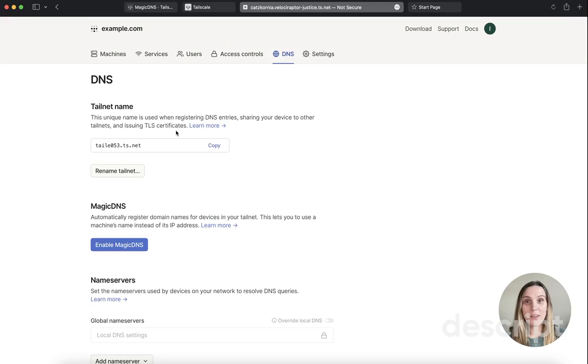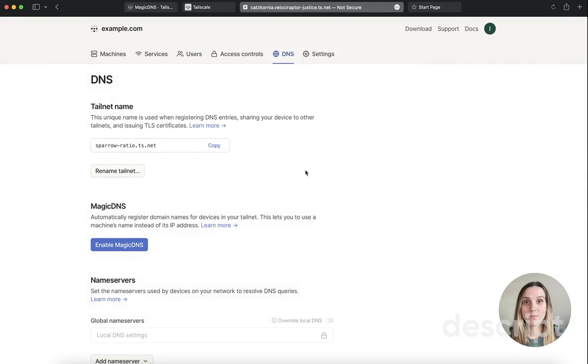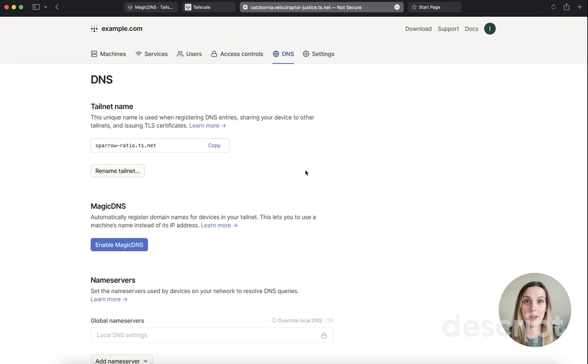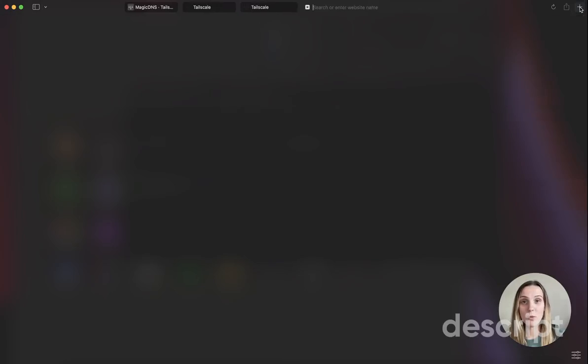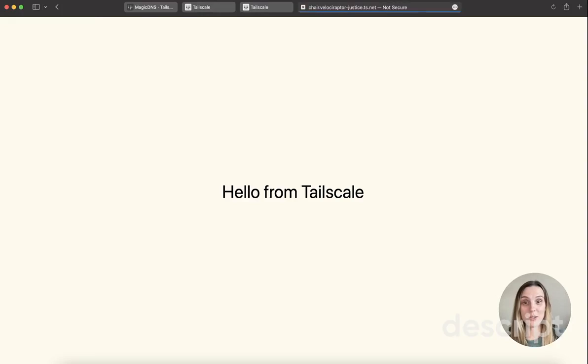You can change your tailnet name to a fun name, which is of the form of something related to a tail and something related to a scale. So when you want to access a shared device, Magic DNS uses the device name plus the tailnet name. In this case, I could use the human readable name, such as chair.phelociraptorjustice.ts.net.